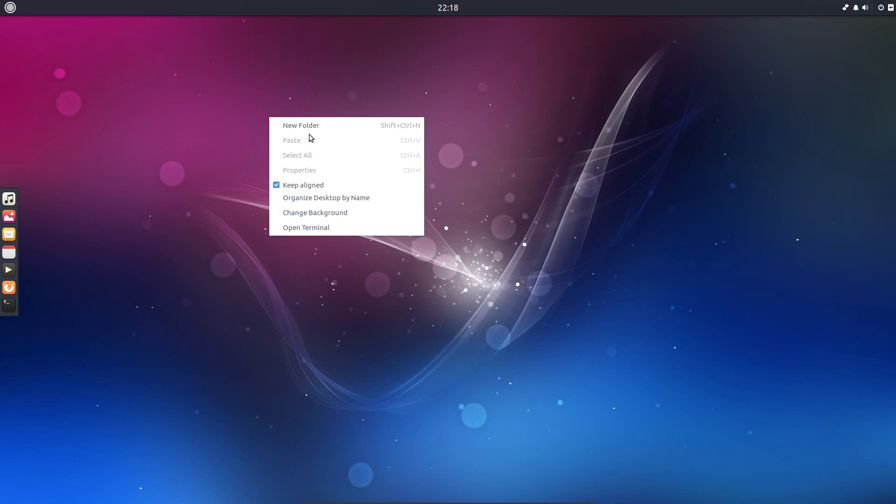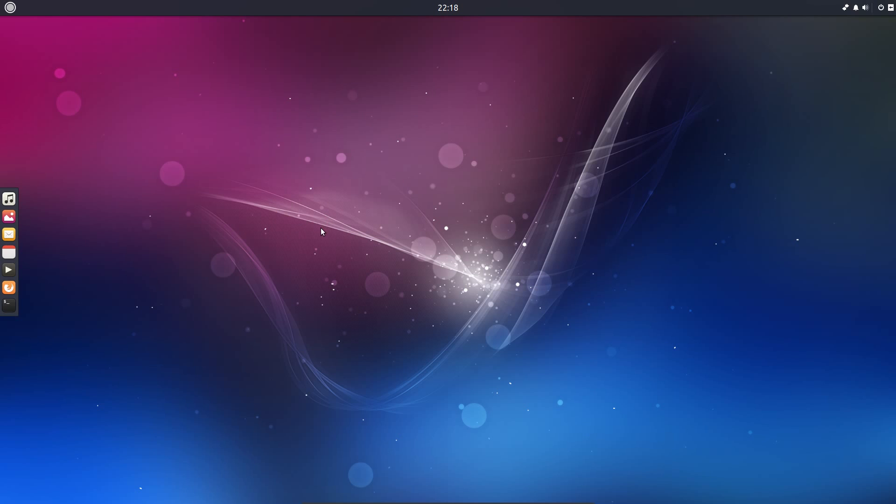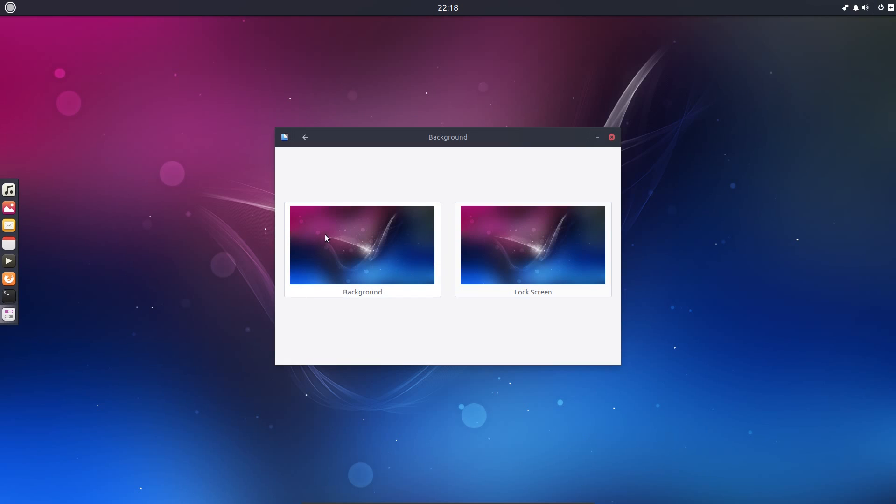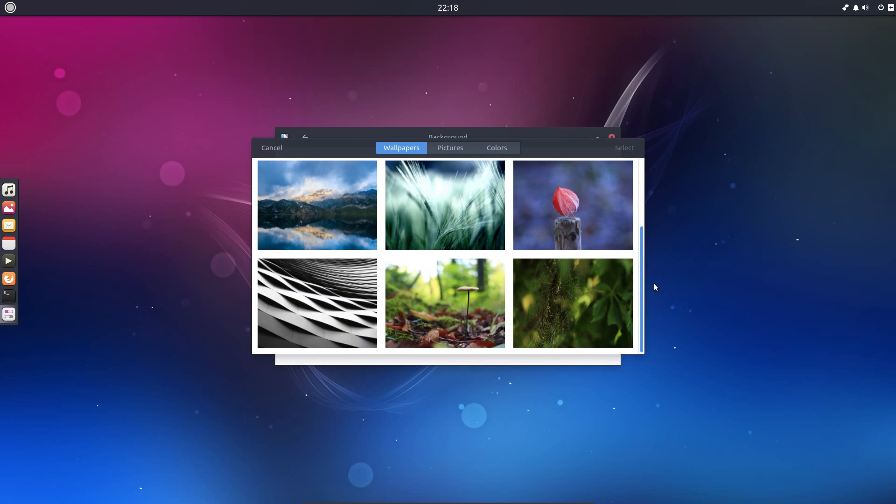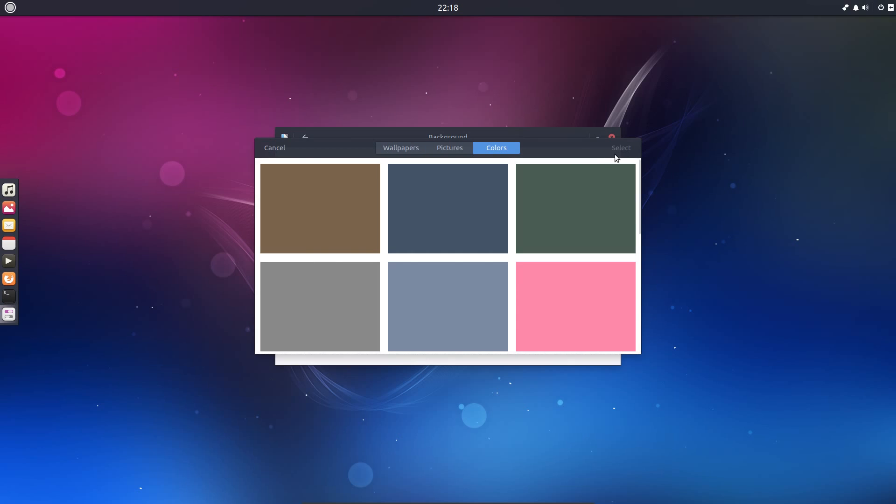Right-clicking on the desktop gives you the option to create a new folder, open the terminal, and change the background. That's the background I was aiming for, so here I've got the background or lock screen to change. There's a few different wallpapers provided, or we've got narrow scroll bars, or we can have a plain color.